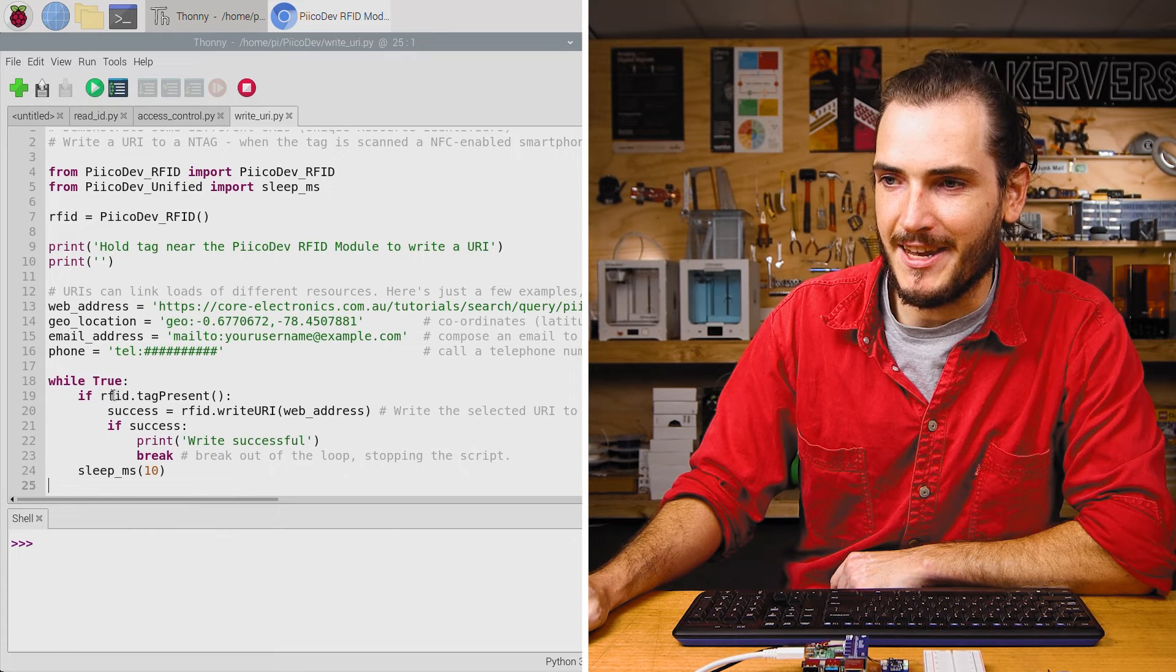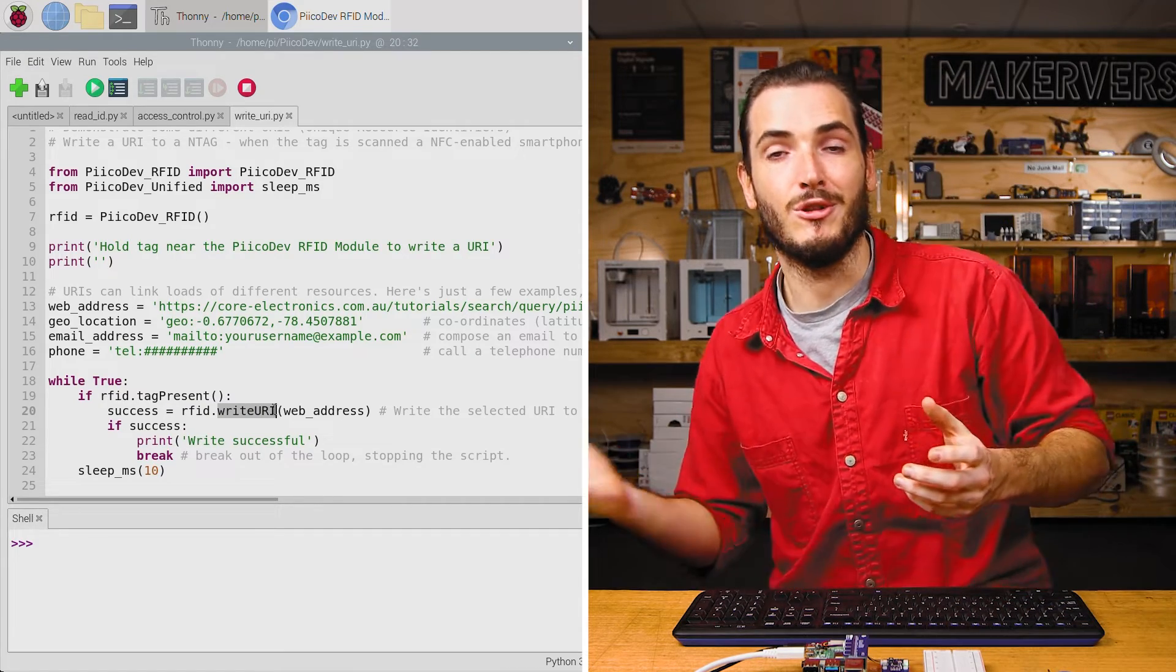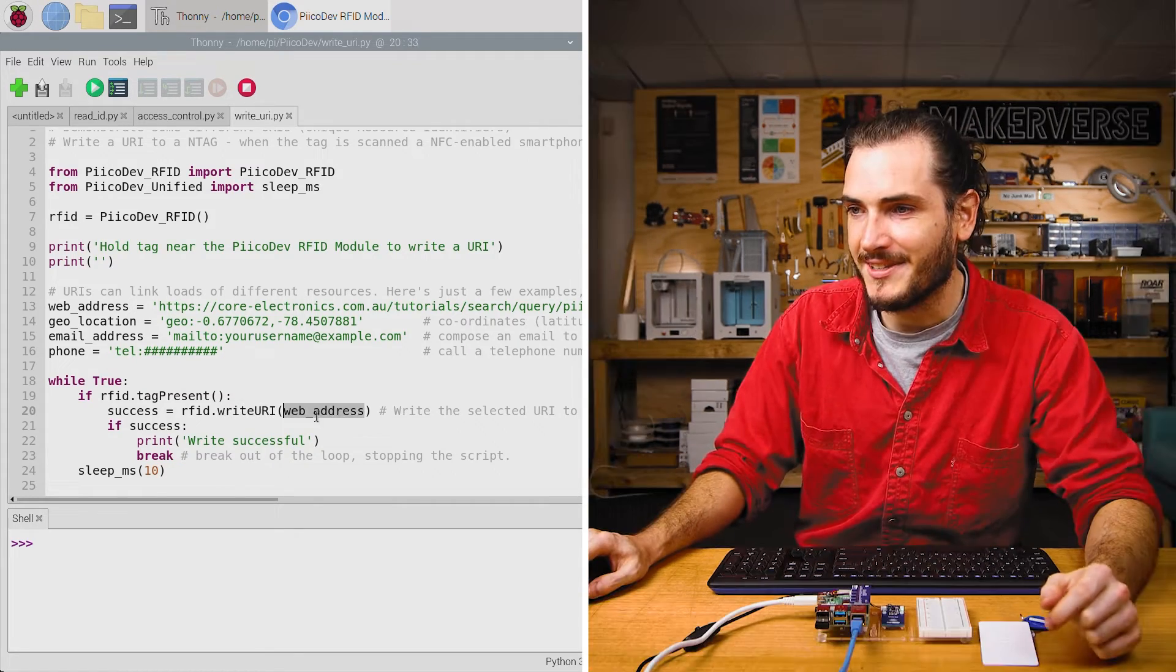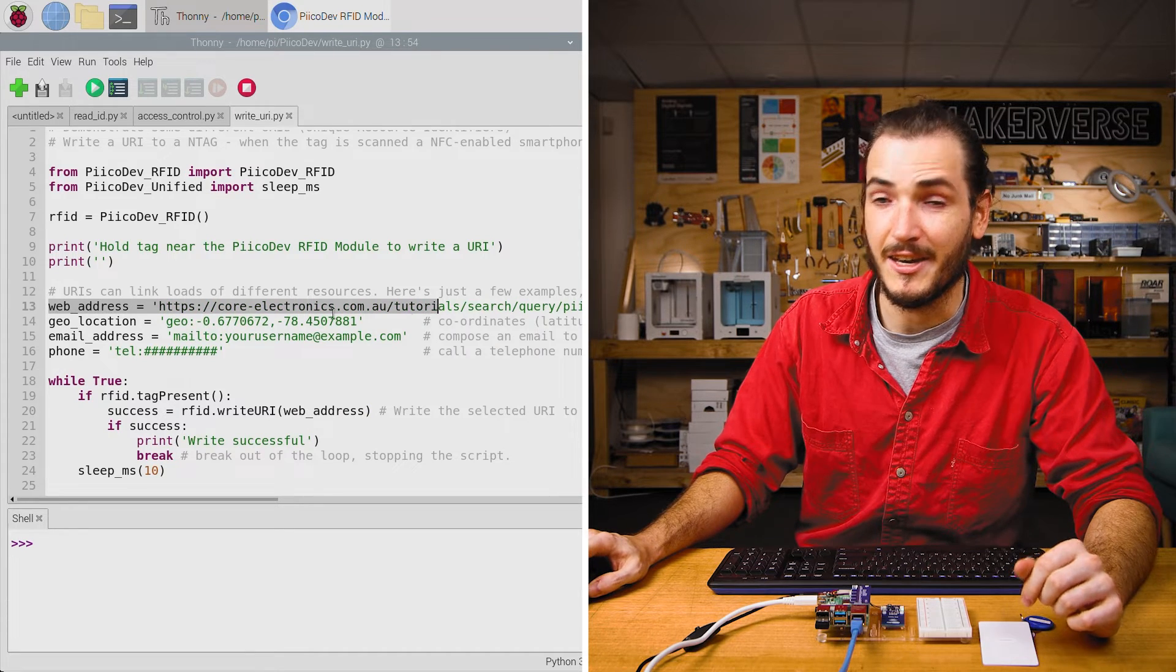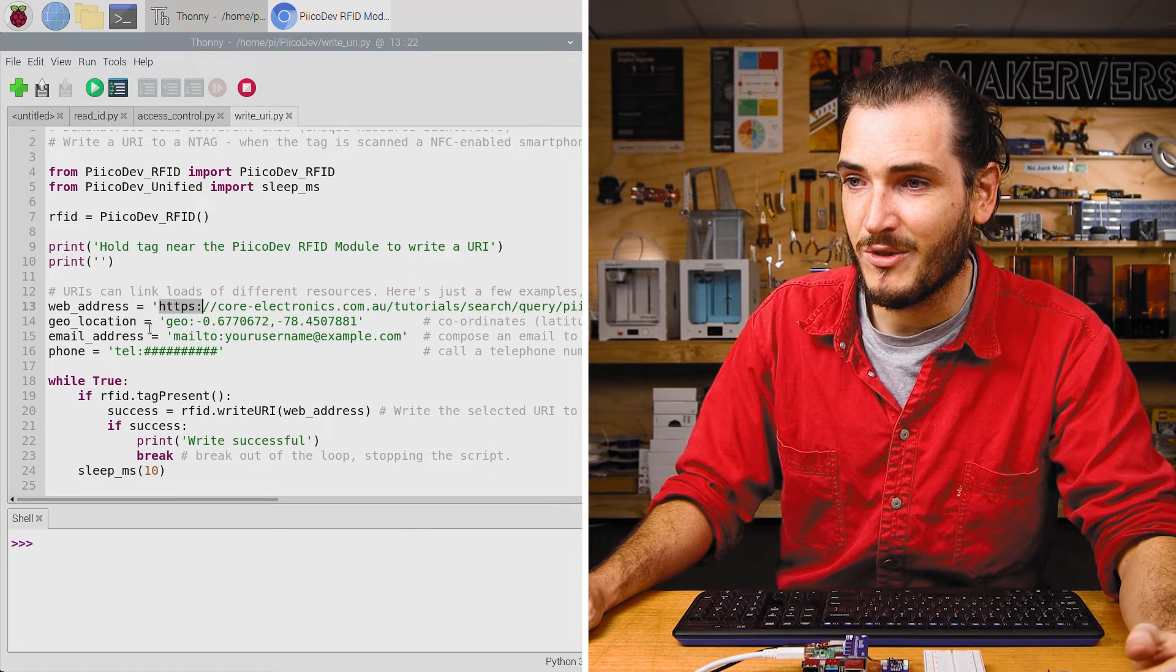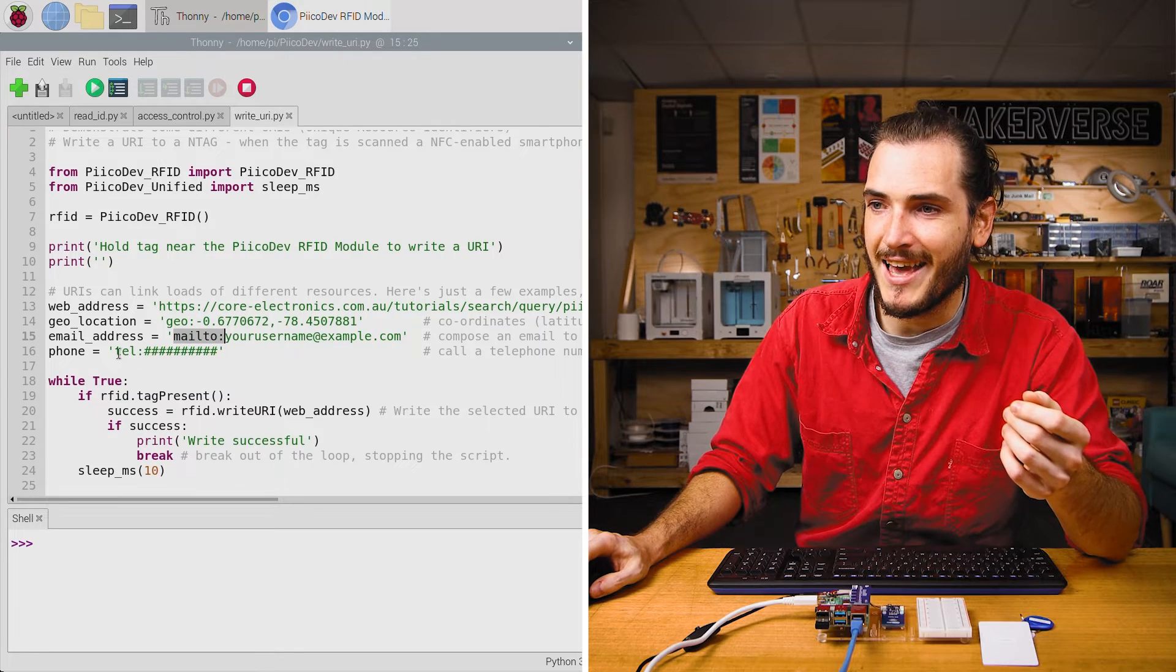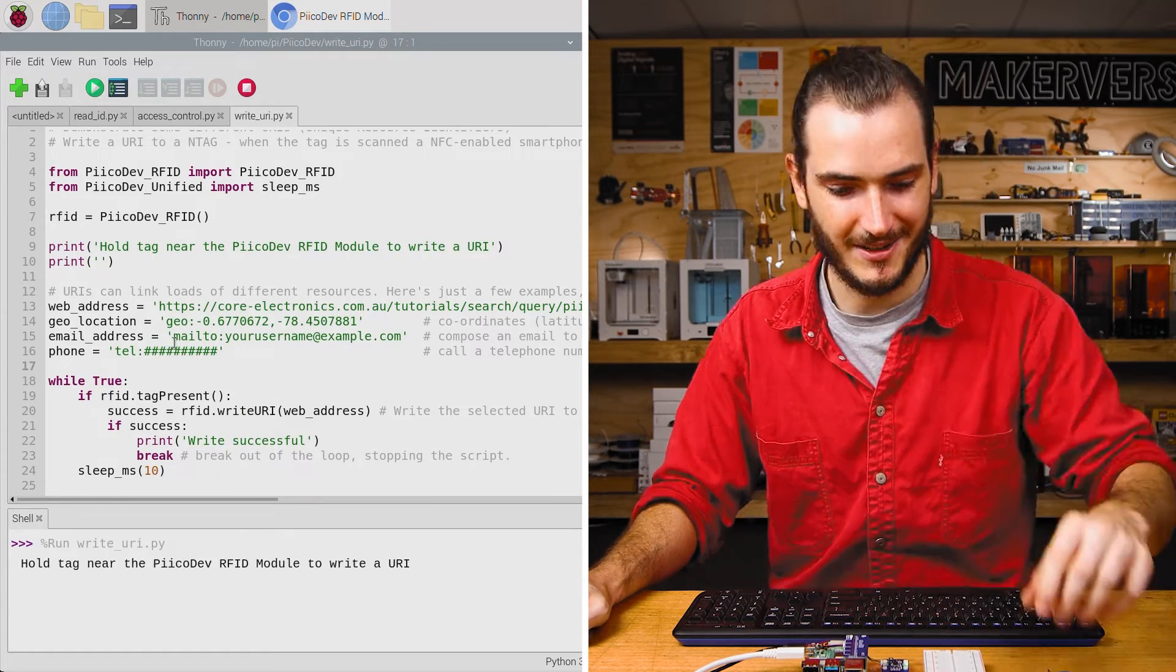This time around in the infinite loop, after we check if a tag is present, we're using the write URI function. This is the function that will load that special link onto the tag, that special information about web addresses or email addresses. You can see that we're writing a variable called web address, currently defined up here, along with a few other URIs. The URI scheme for a web address is that HTTPS or HTTP. We've got a geo location here and the URI scheme for that is geo. Mail to can be used for email addresses. And tel is being used for phone numbers. This is currently set up to write this web address to the tag.